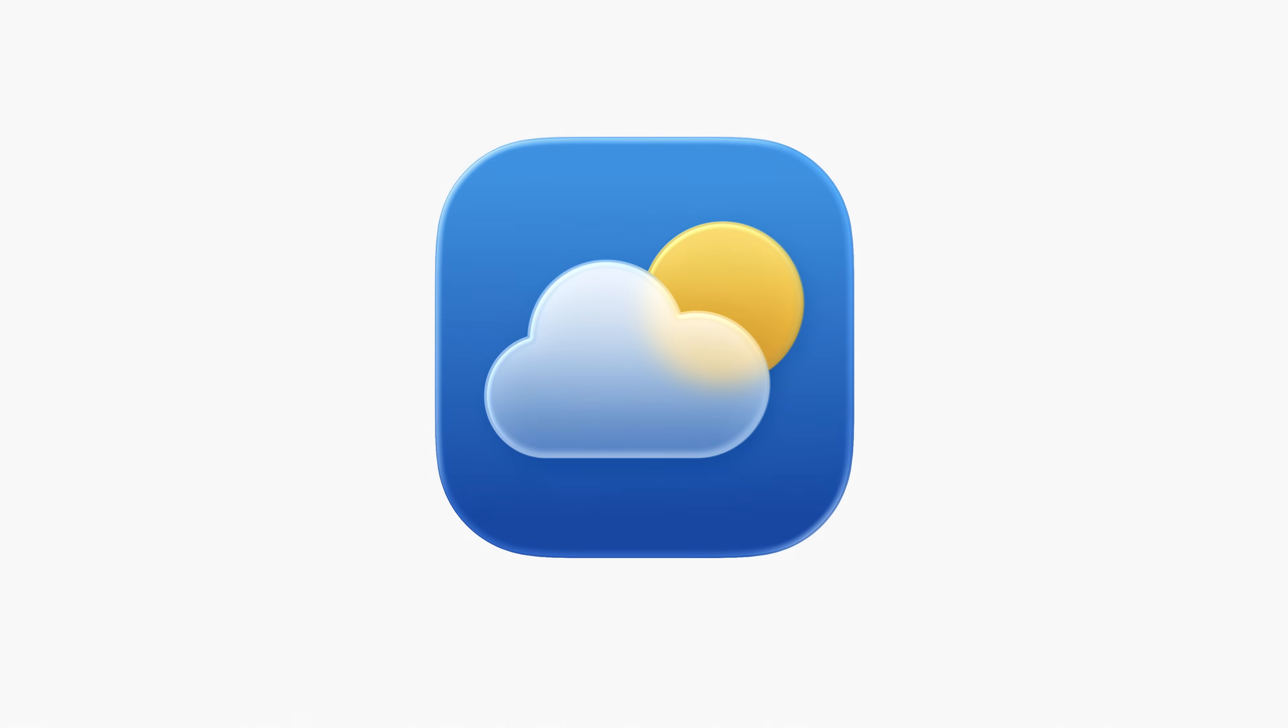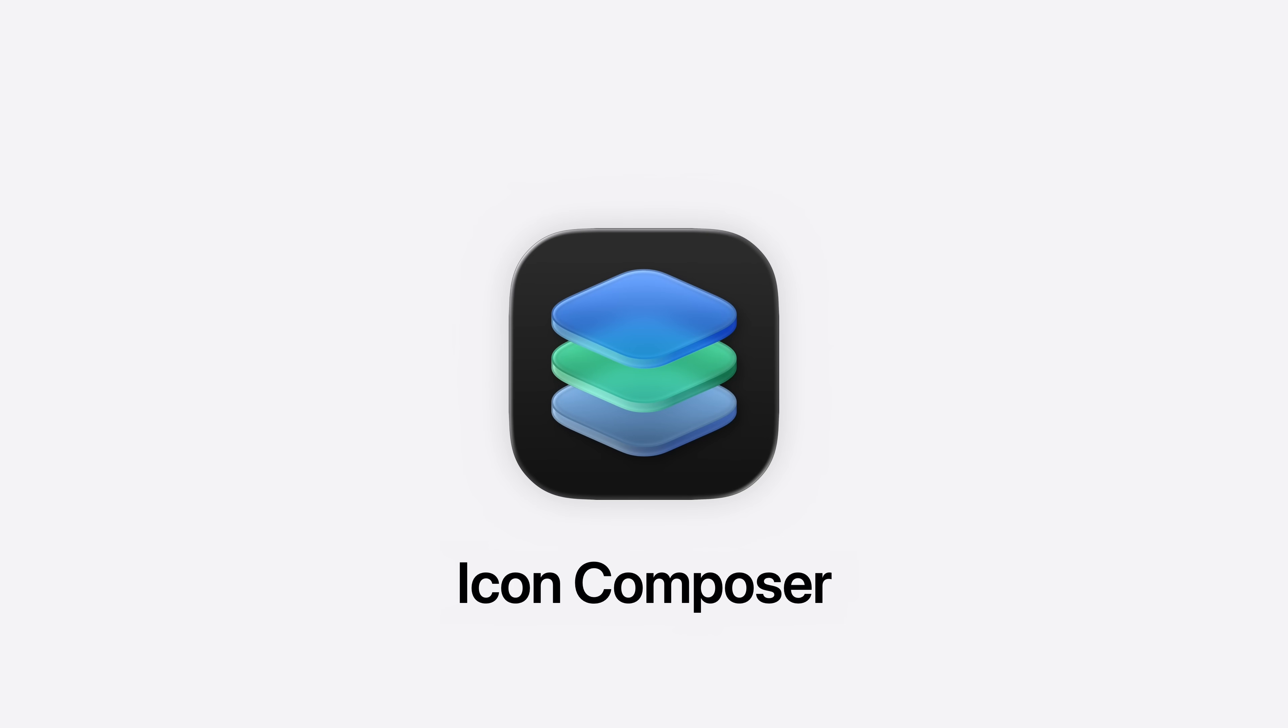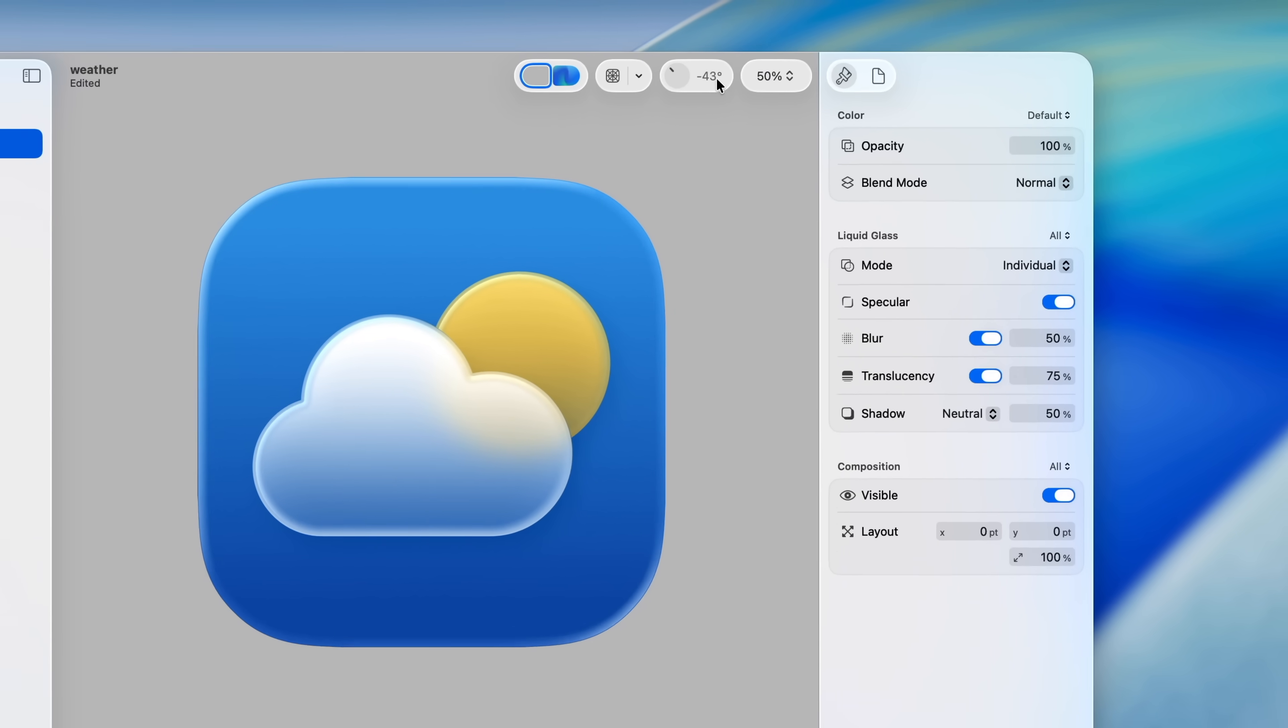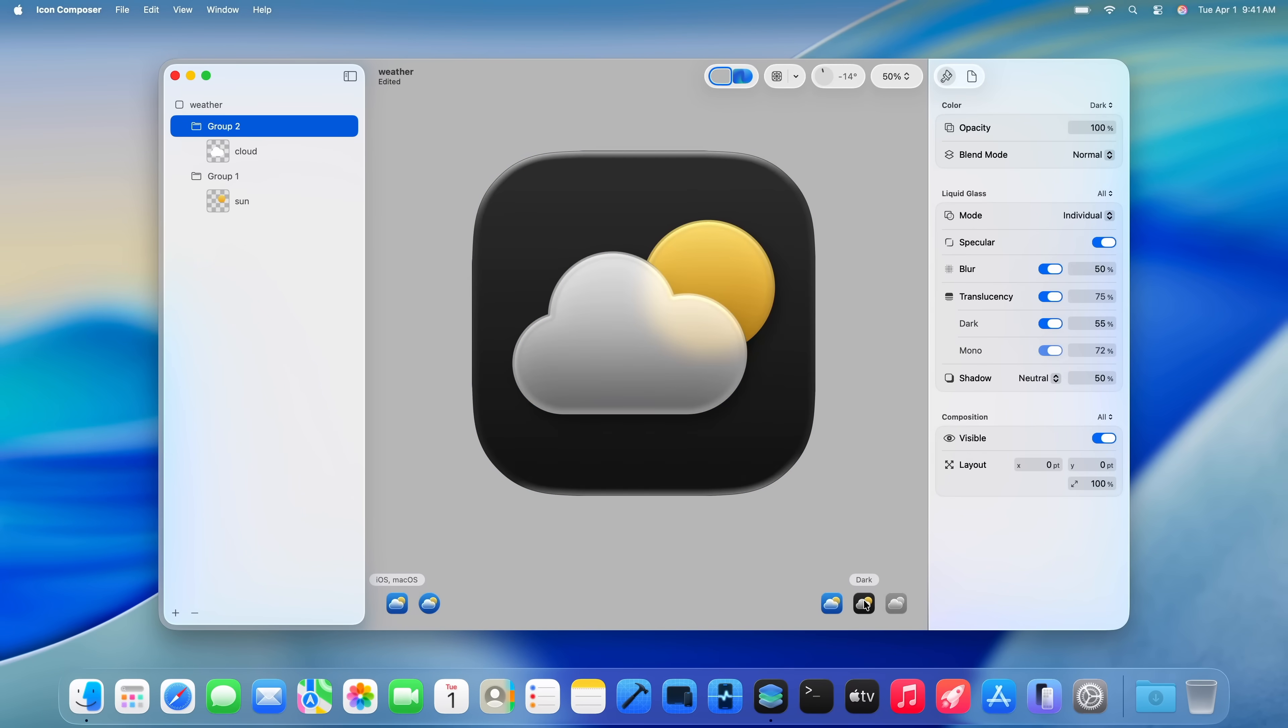And there's a new tool for creating those stunning layered icons for your app, Icon Composer, which gives you the ability to blur, adjust translucency, test specular highlights, and preview icons in various tints.